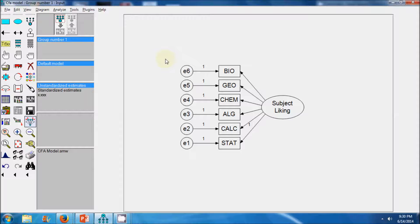The next step is identification. There are a total of six indicator variables, giving us 21 pieces of information. From the measurement model, we estimate 12 parameters in total: six variances associated with the error terms, five factor loadings associated with five items, and a variance term associated with the latent variable. The resulting degrees of freedom is nine, which is more than zero, indicating that our model is identifiable.